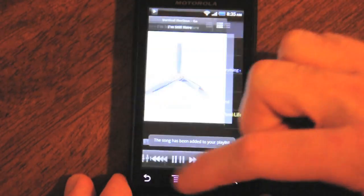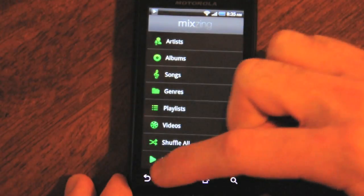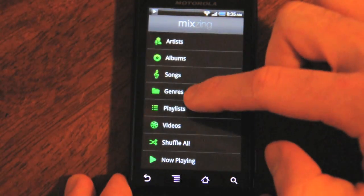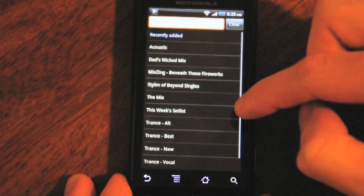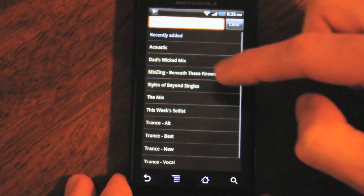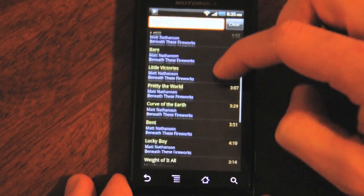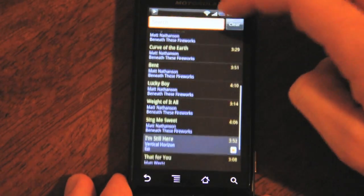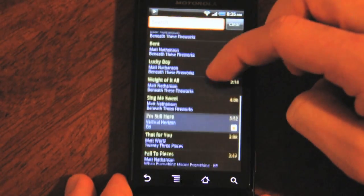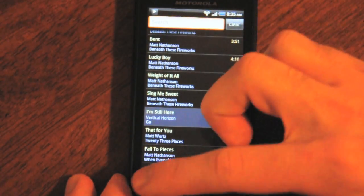And then if we were to go back to that playlist from the playlists menu, we would then see all those songs added onto it, which is pretty nice.